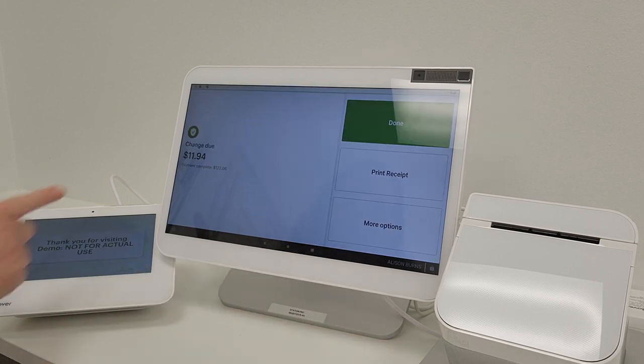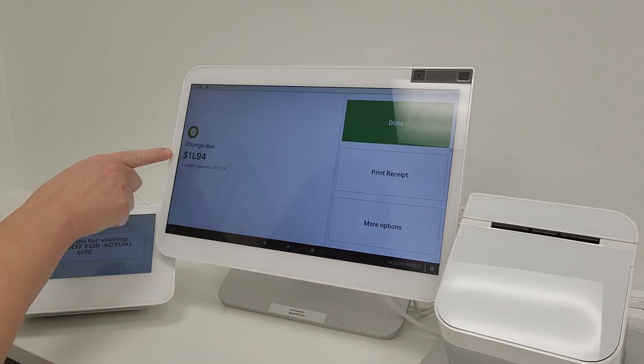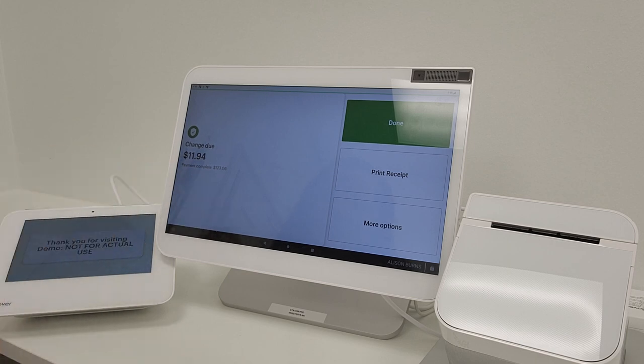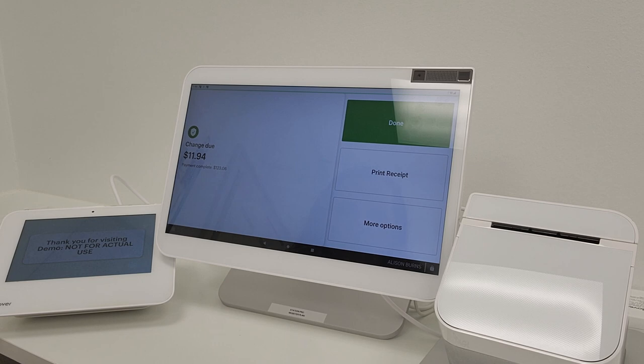From here it will show you the change due and that the payment was complete. If you have a cash drawer it will automatically pop open and allow you to tender your change.